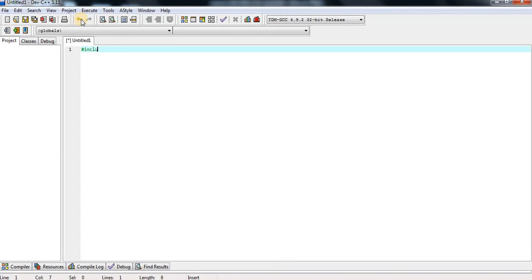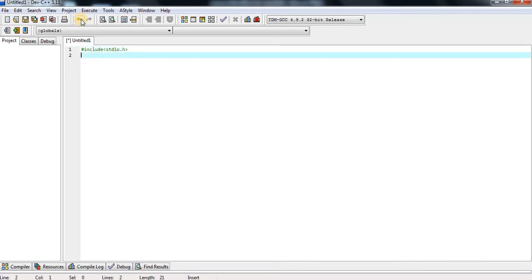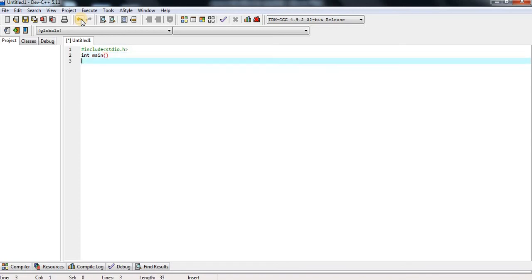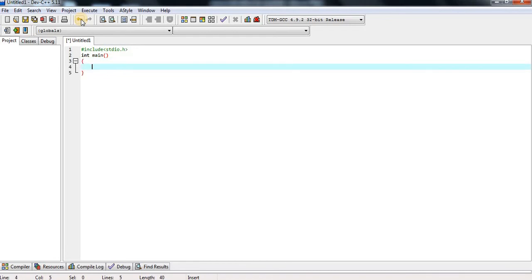Hash include stdio.h means standard input output header files are included in this preprocessor directive. Entry of the program is int main — here I am using the int main function, which means it returns any value, terminating the program easily.